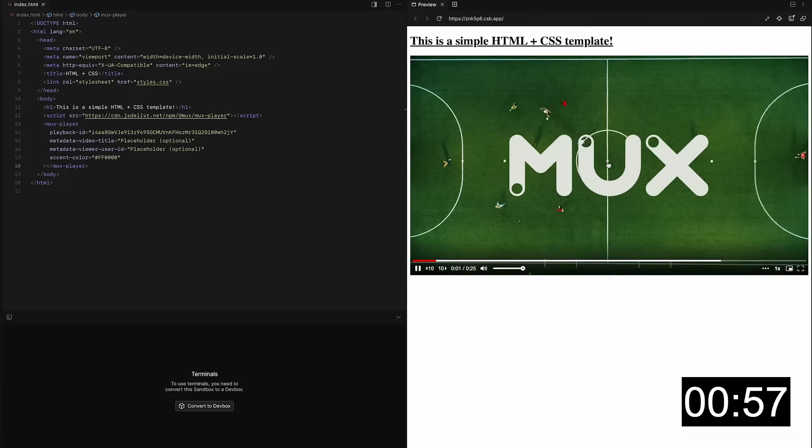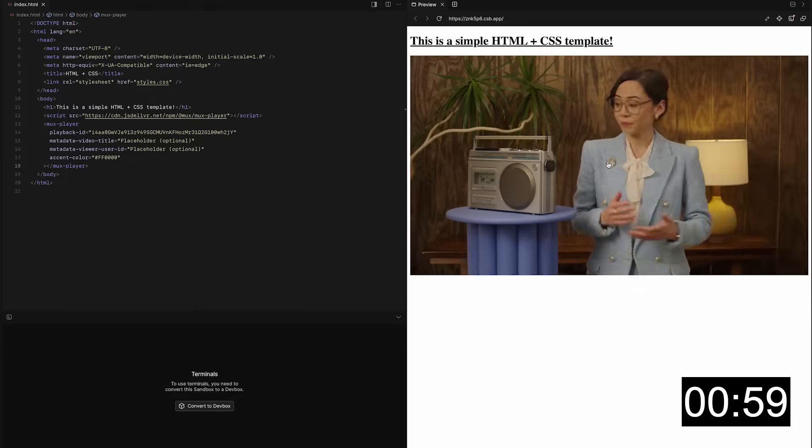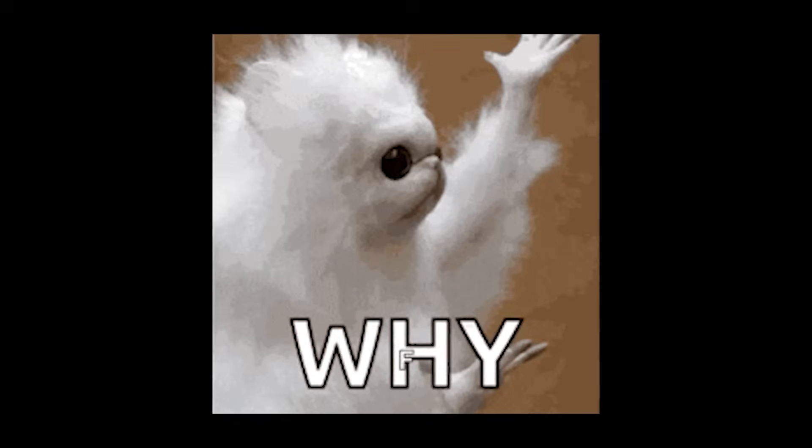And that's it. You just uploaded and played back your first video with MUX. Wait — that's cool and all, but why stream with MUX in the first place?